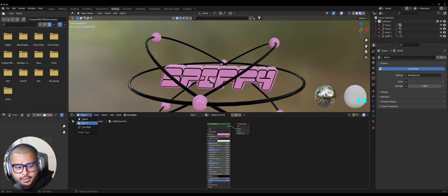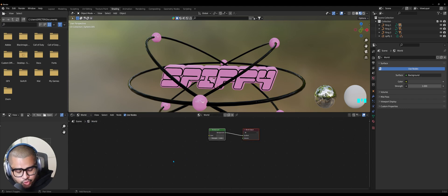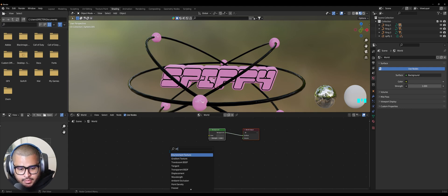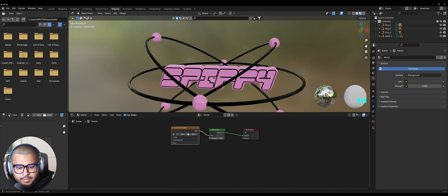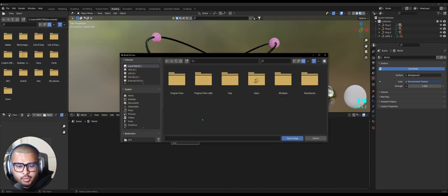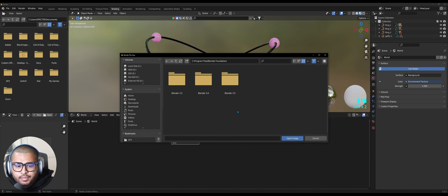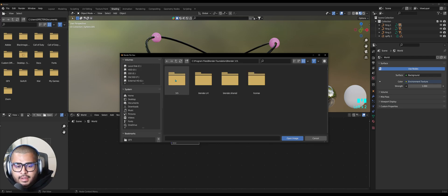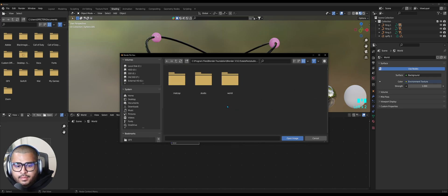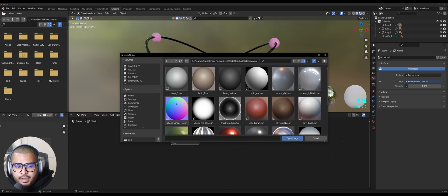Select Object, go to World, then do Shift+A and search for Environment Texture. Connect Color to Color, then click Open. Navigate to your local disk, go to Program Files, Blender Foundation, your latest version of Blender 3.5, then Data Files, Studio Lights, MatCap, and click on the file called 'track_normal' — it should have an EXR extension. Hit Open Image.